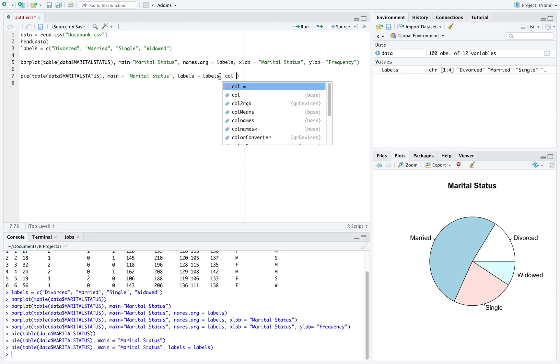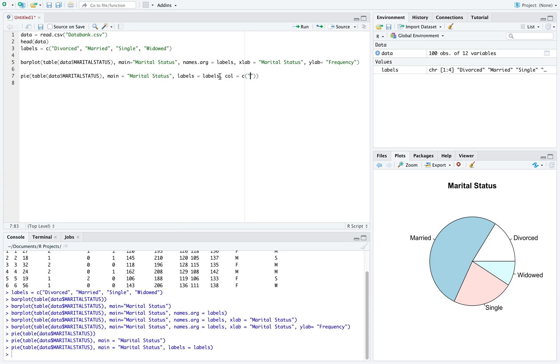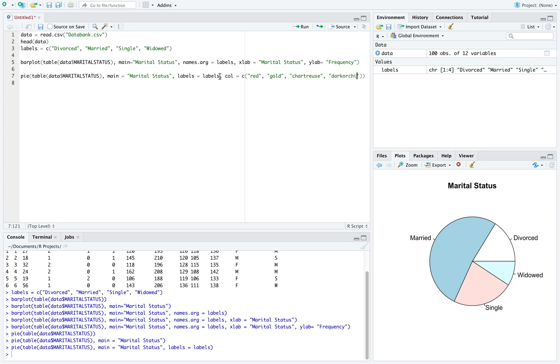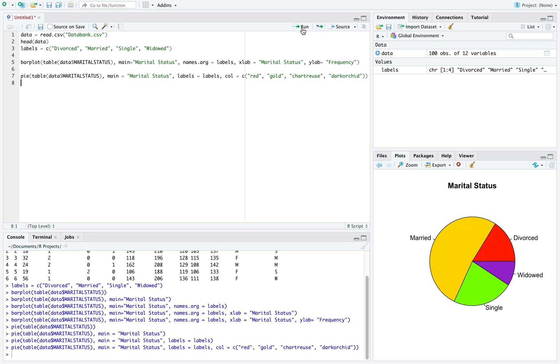We'll use col equal to c, and then we'll list them out in order. Let's make divorced red, we'll make married gold, we'll make single chartreuse, and then we'll make widowed dark orchid. And if I run that, we can see the color change in my graph here.